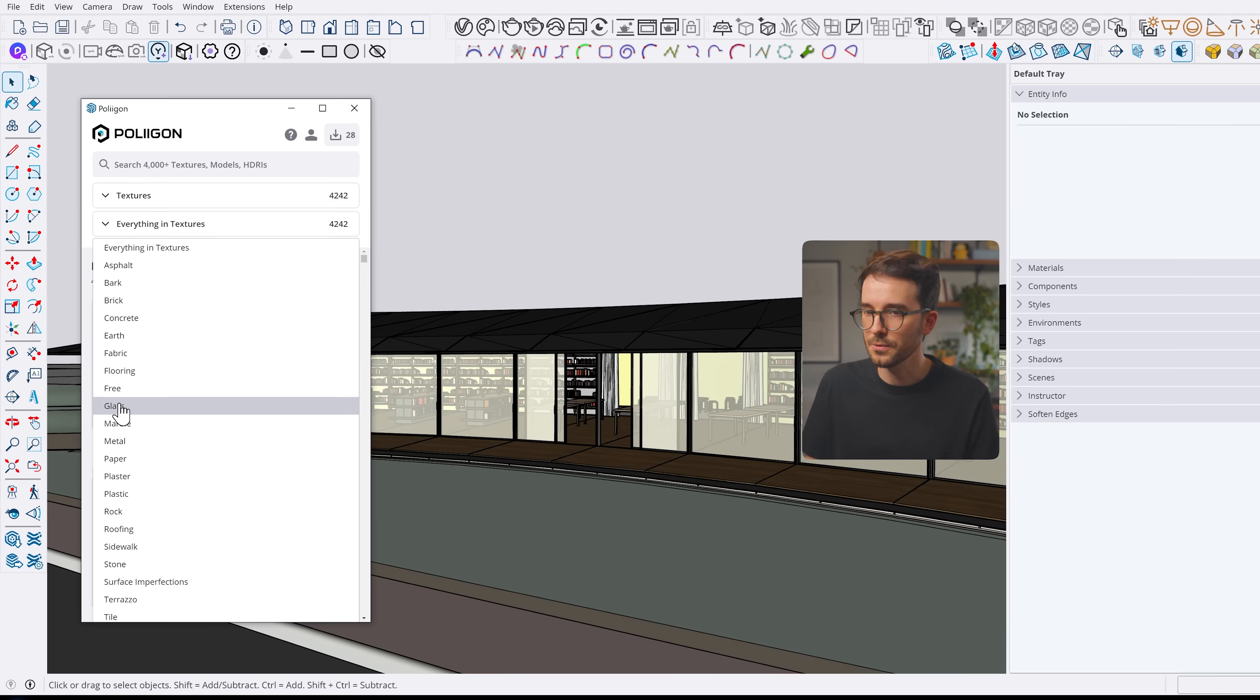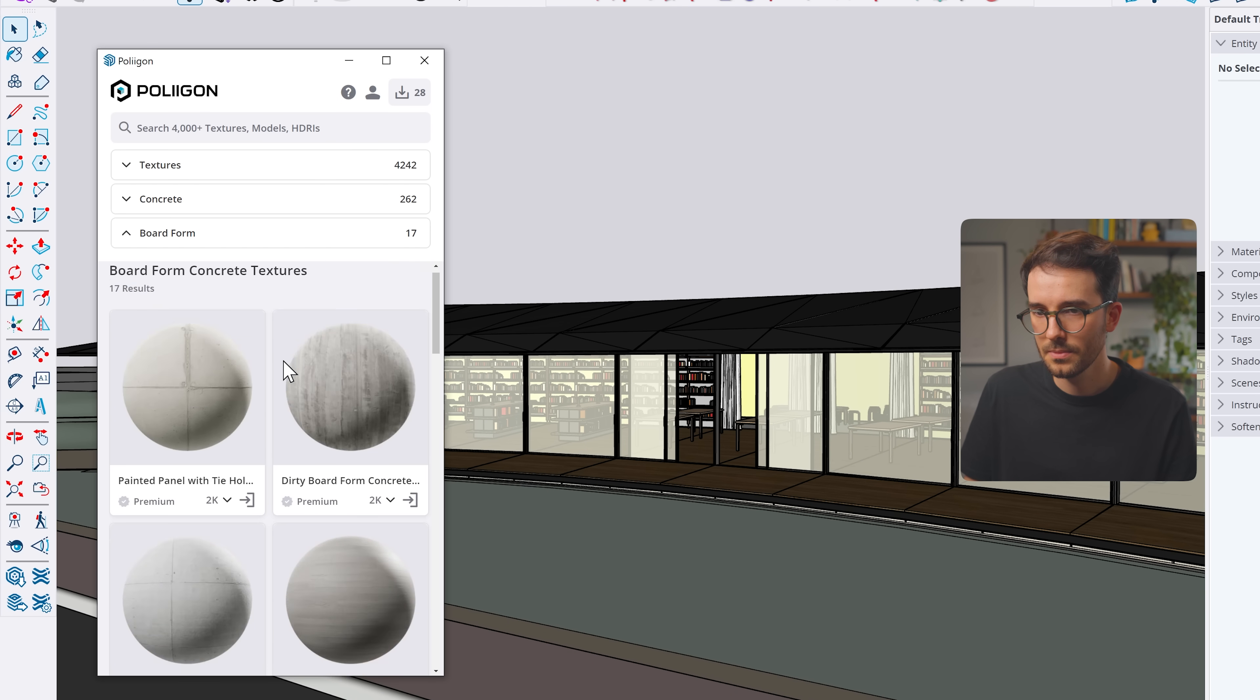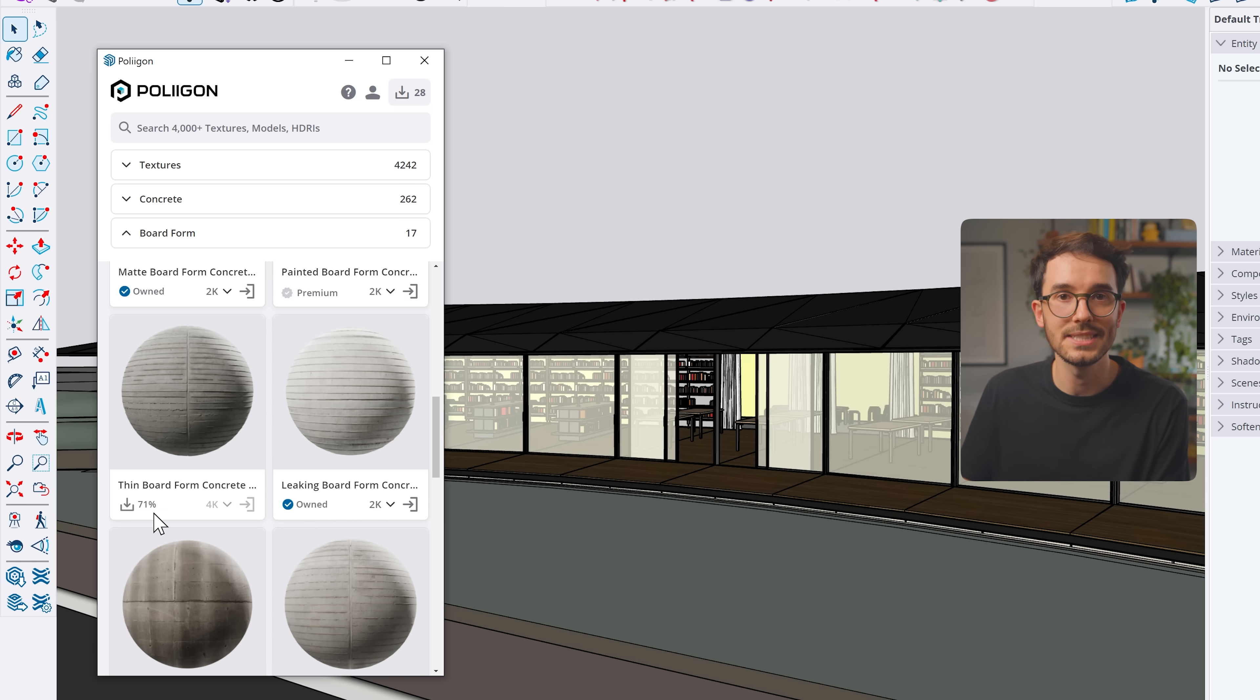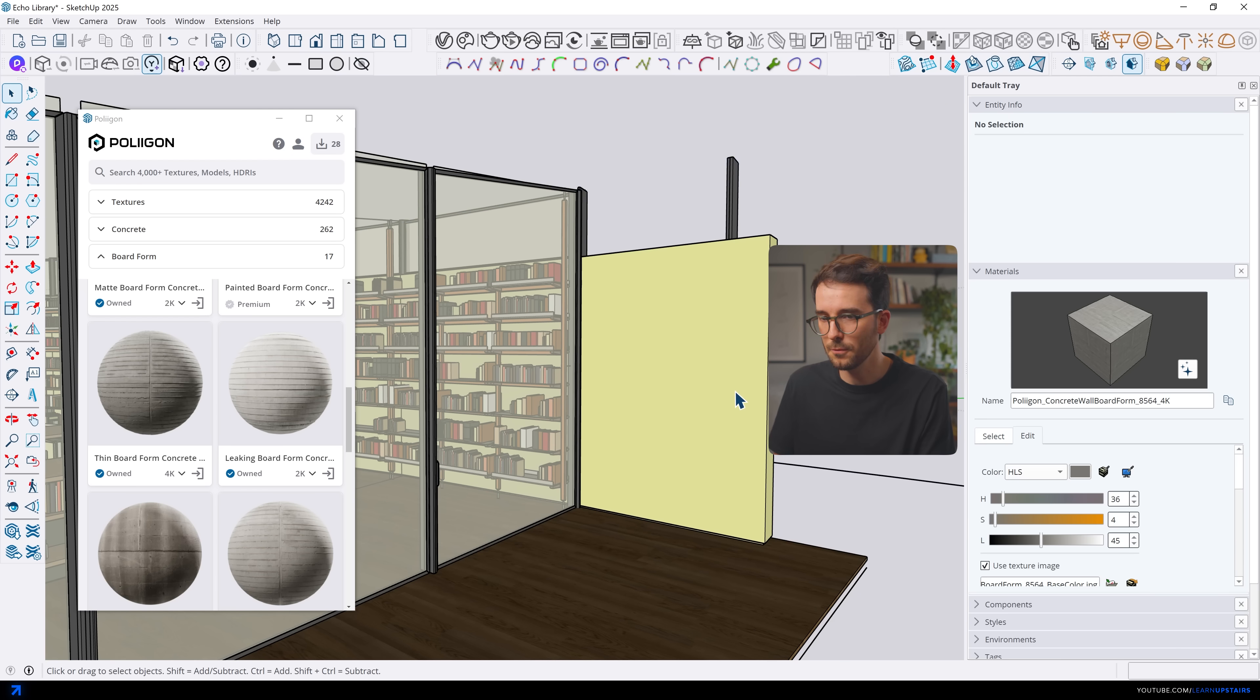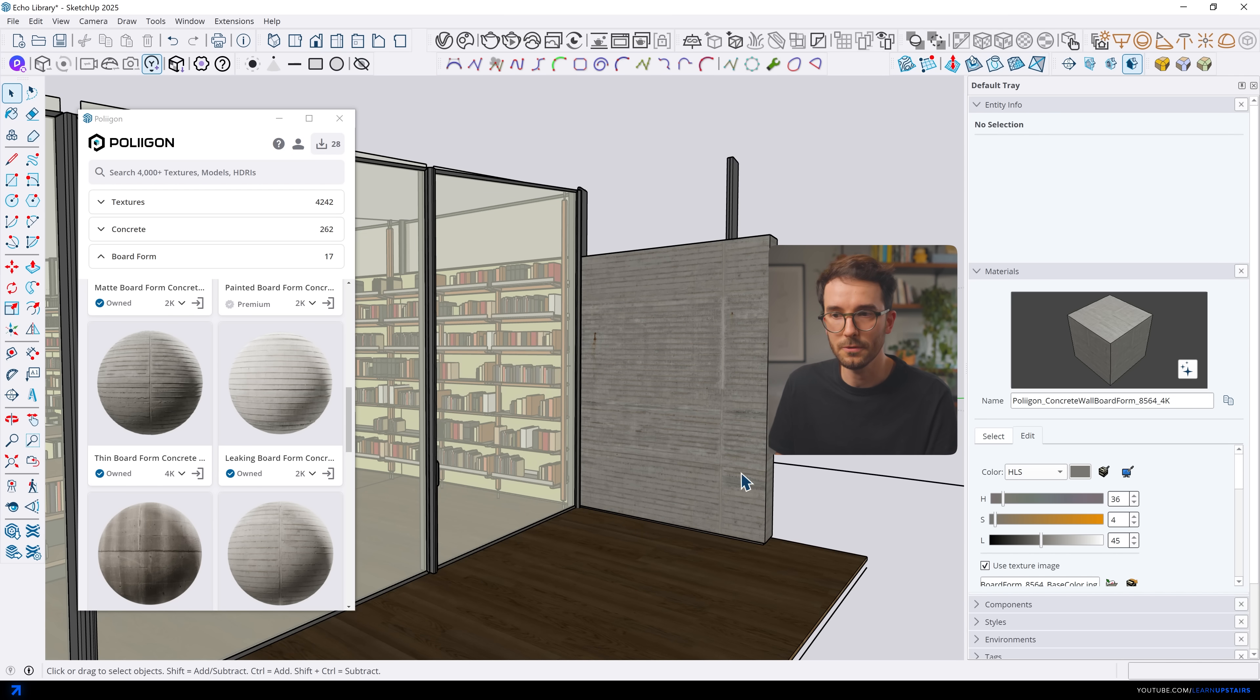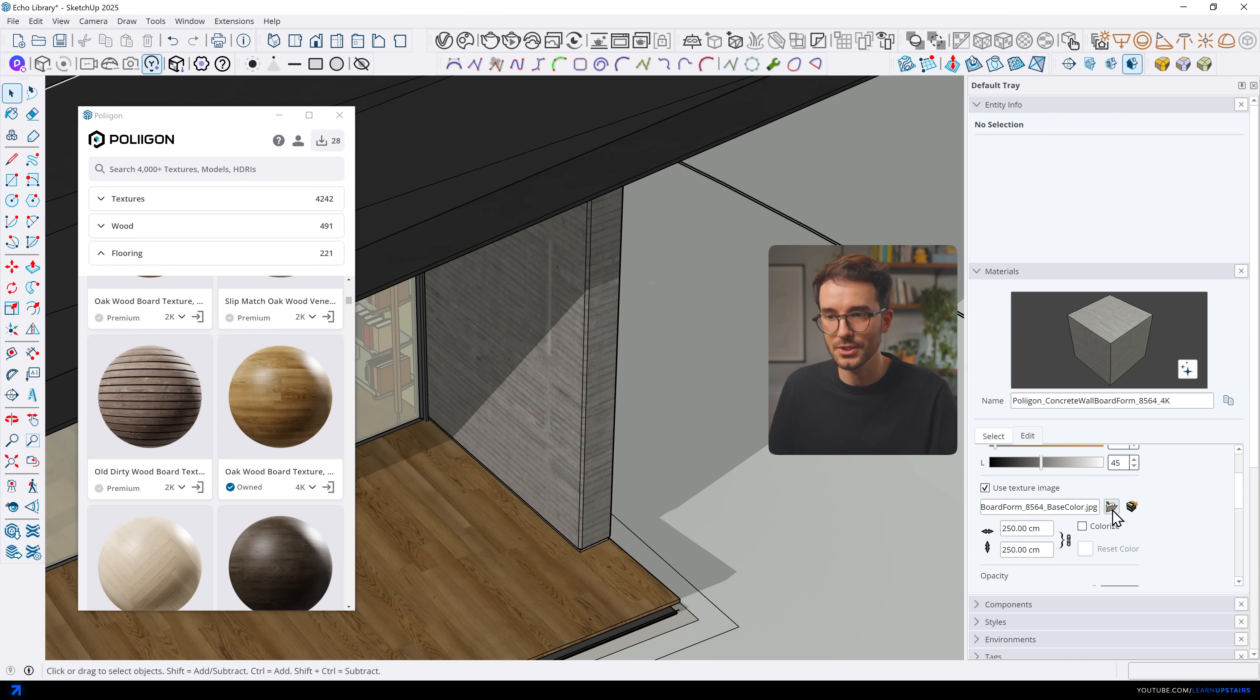Same categories as their website, but faster and more convenient. And even though I'm working with D5 render right now, I find it really helpful to just use the plugin to grab materials quickly. For example, search for concrete, board form, like this one right here, and then click on the download button. And the plugin downloads all of the necessary maps locally.